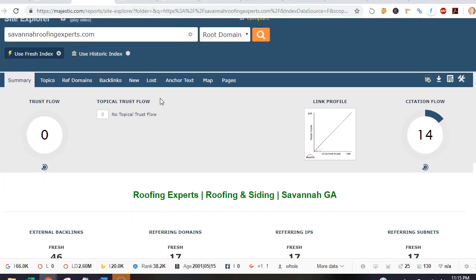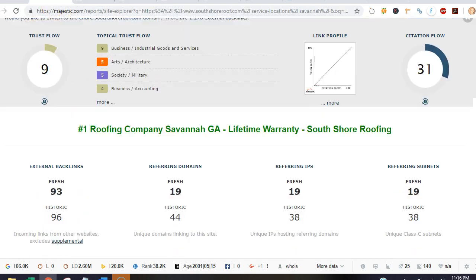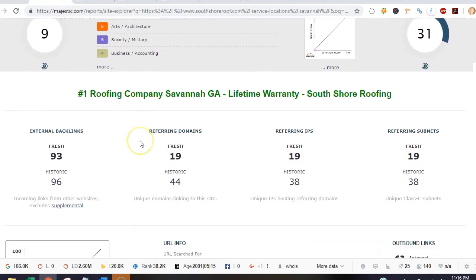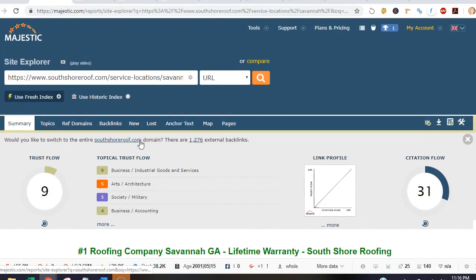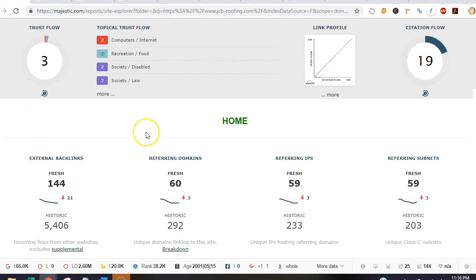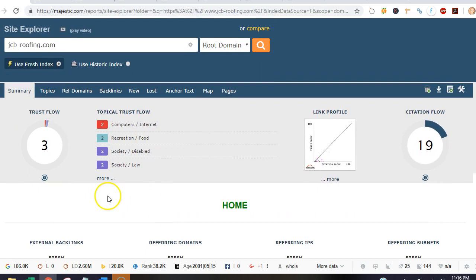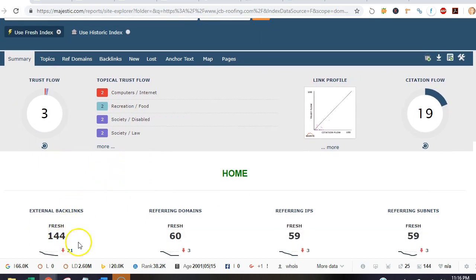And looking at Savannah Roofing Experts, they have 46, and South Shore has 93, and we see that JCB is kind of dominating with 144.